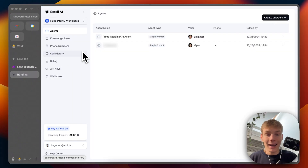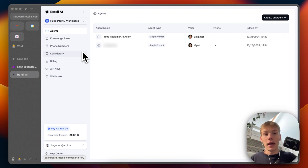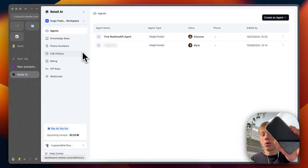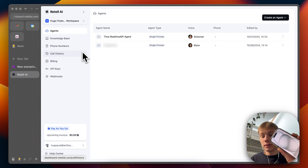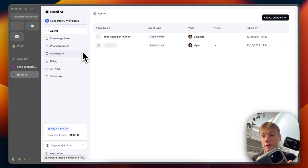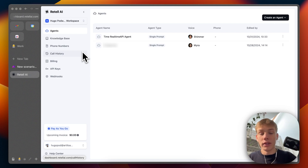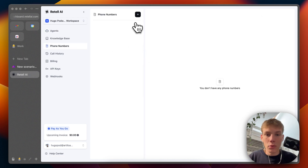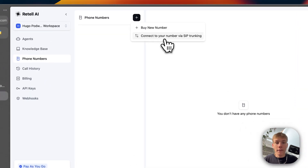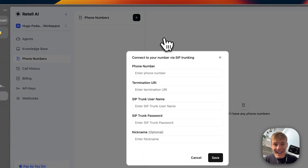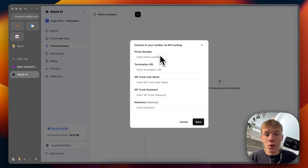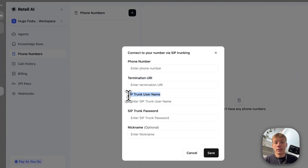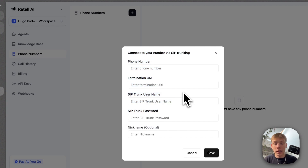The next thing we want to do is connect our Twilio number so that this time real-time API agent is accessible on the phone — so I can call a number and start to speak to it via phone. The phone number process for Retail AI is a little bit more difficult than other platforms like VAPI. If I connect my number via SIP trunking, you can already see there are things you might not be used to: a termination URI, a SIP trunk username, a SIP trunk password. So we need to deal with all of this in Twilio itself.